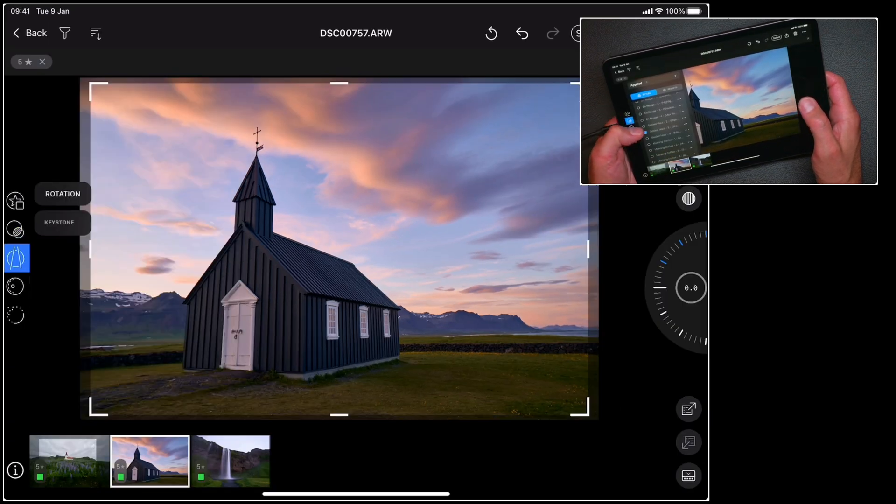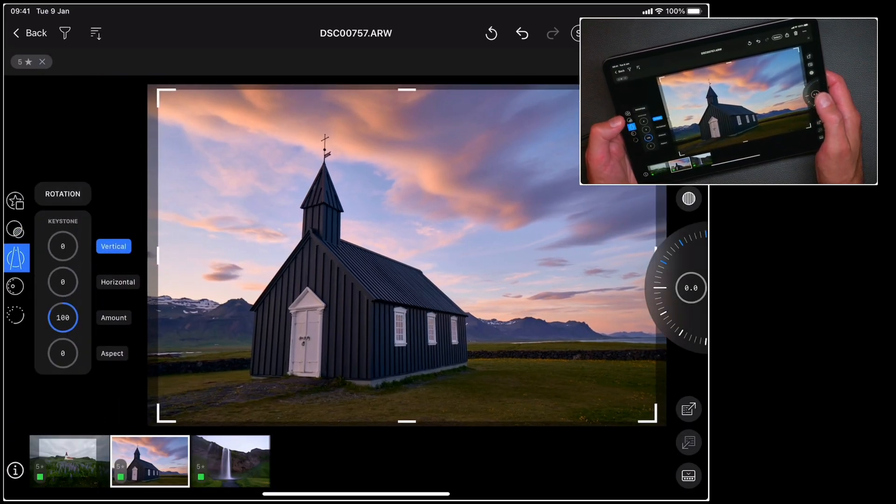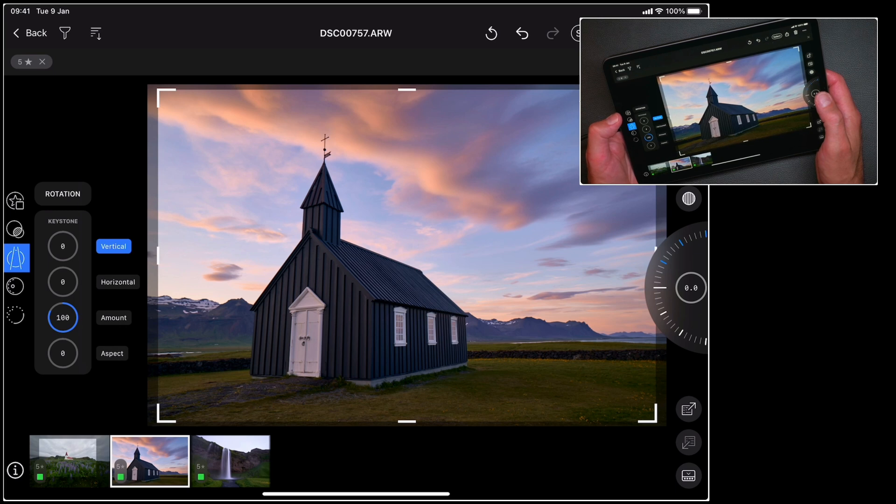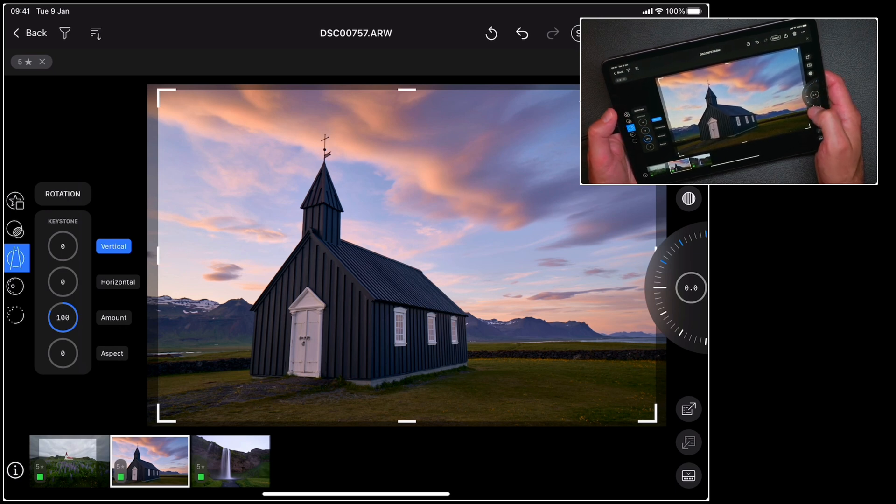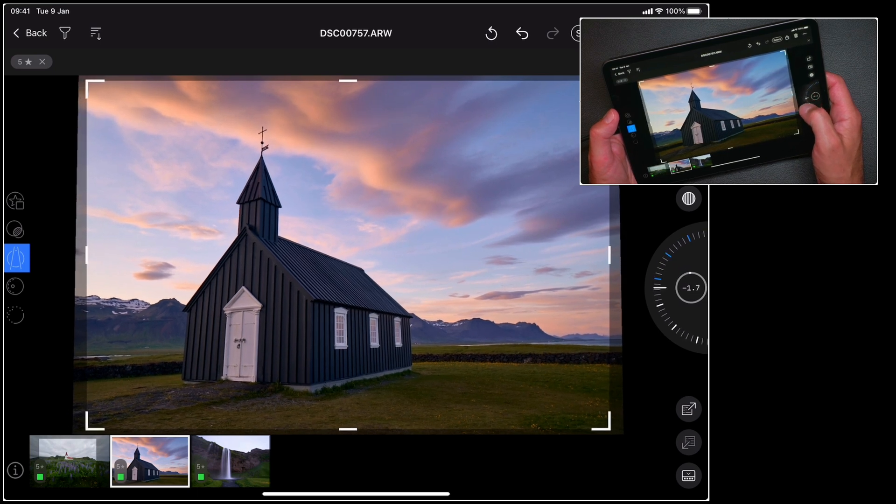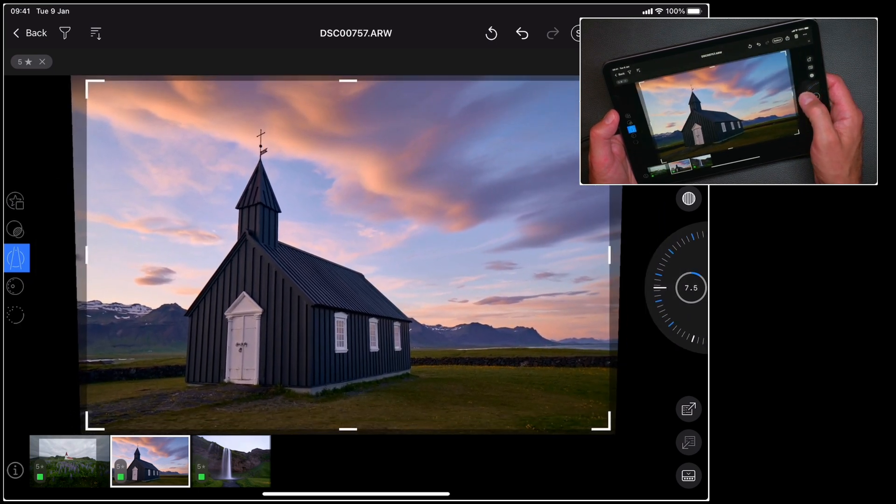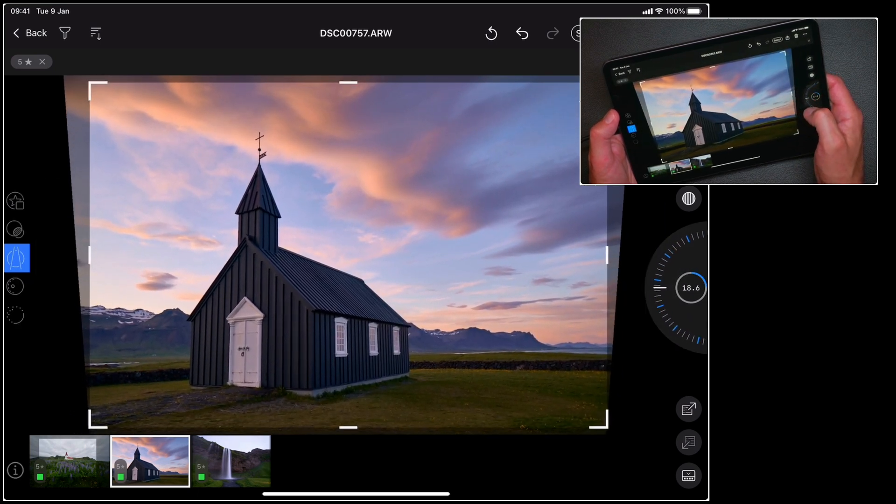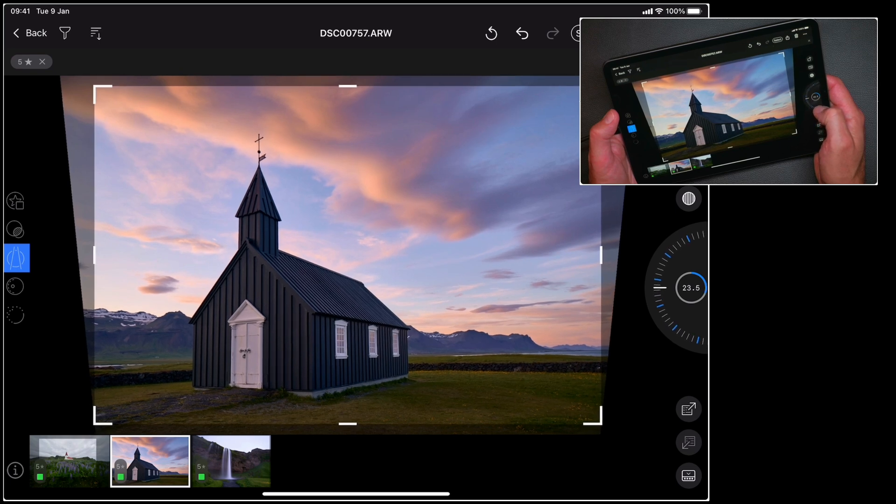So let's go ahead and add a few more other adjustments. As this needs a bit of keystone correction, I will make our verticals a little straighter. So let's go for that.